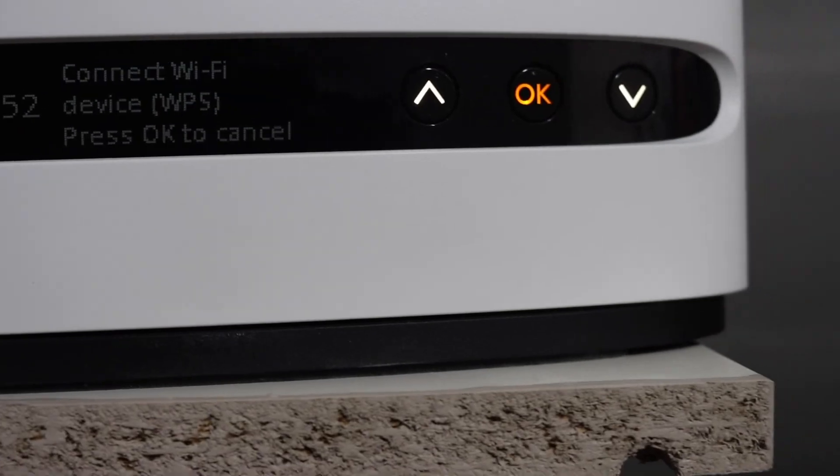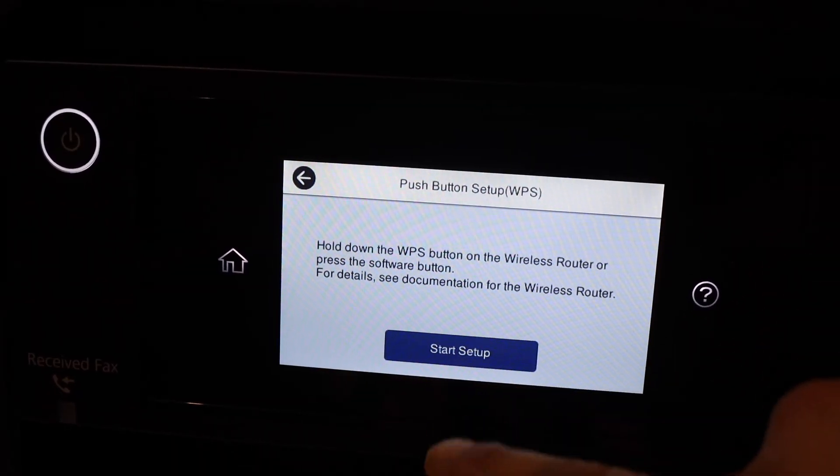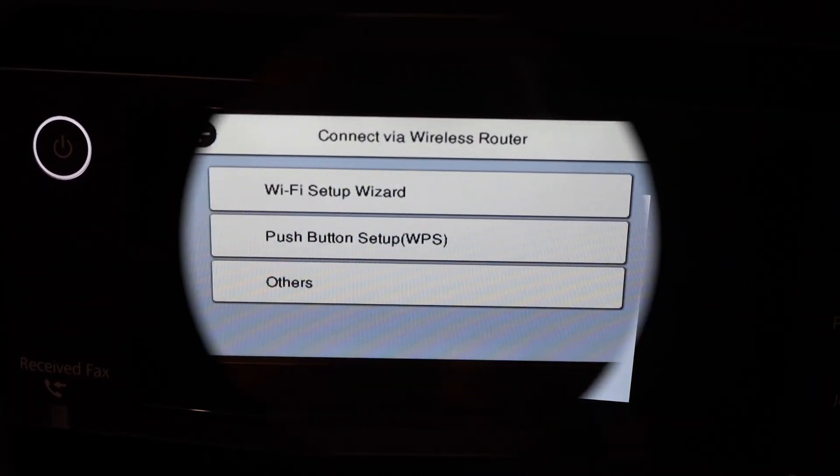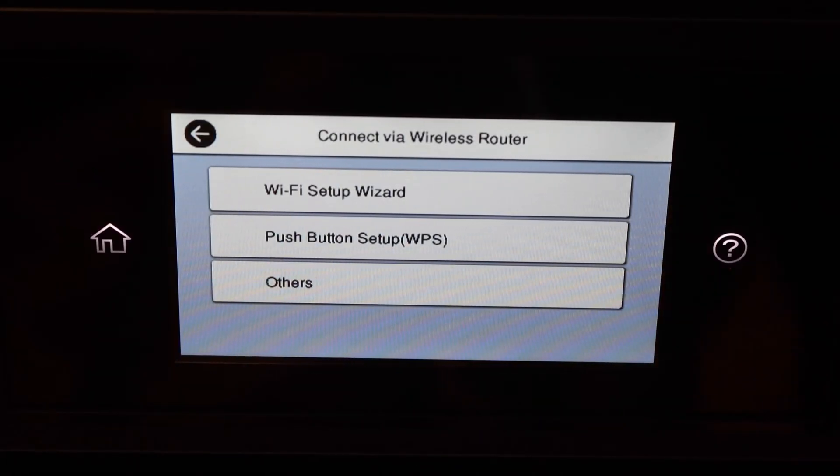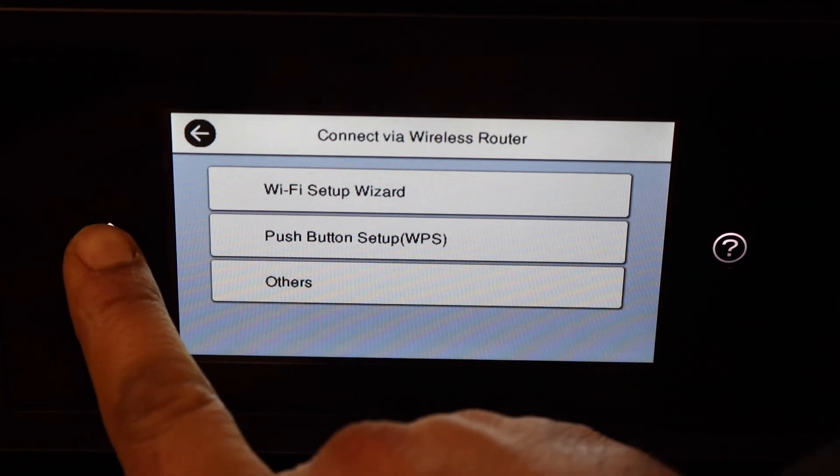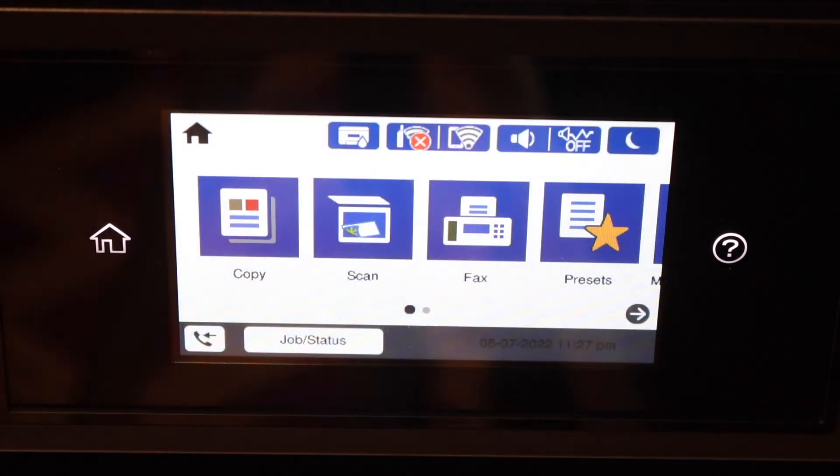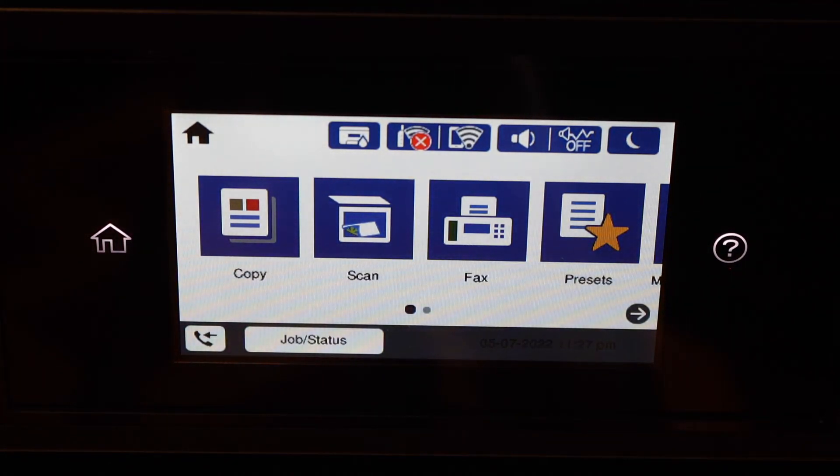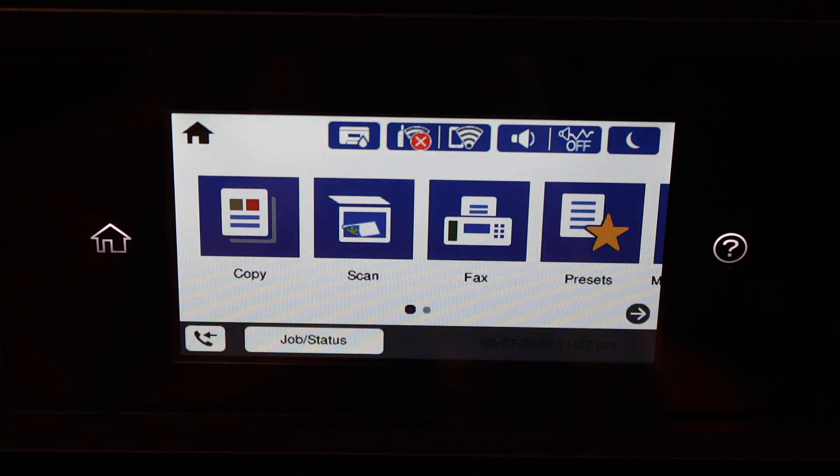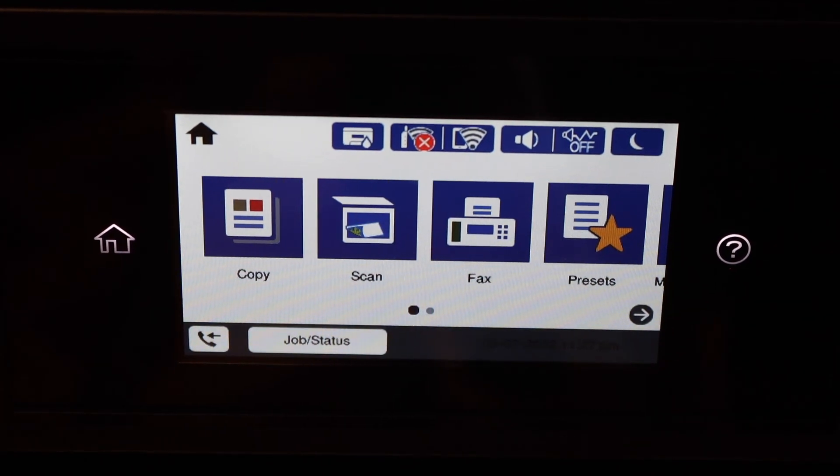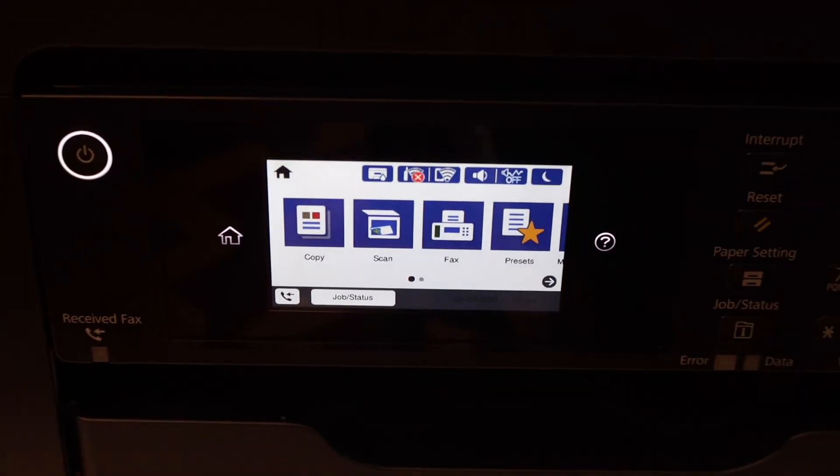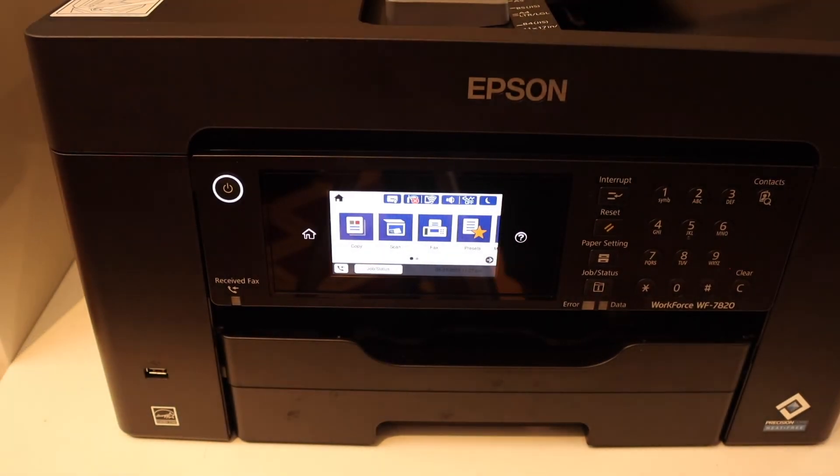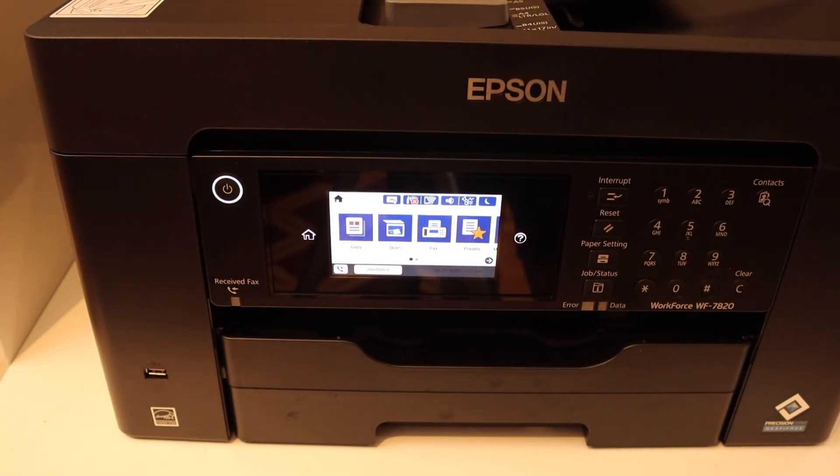Click Start Setup. The printer is connected to the Wi-Fi network. Go to the home button and we are ready to add this printer to our Windows laptop, iPhone, Android phone, or any other device for wireless printing and scanning. Thanks for watching.